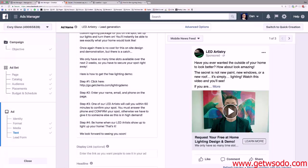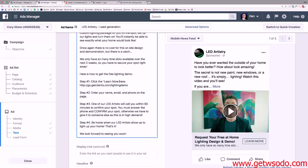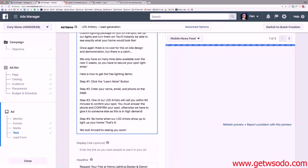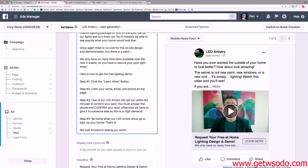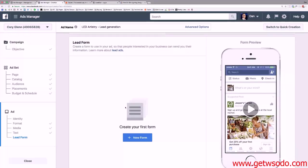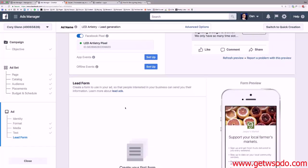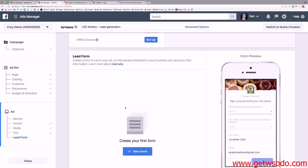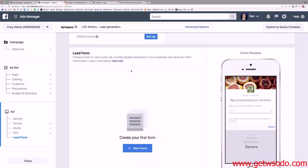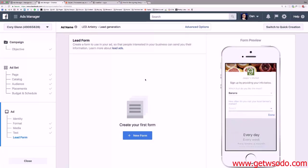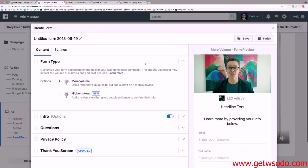The ad text is all set. It says: 'Here's how to get the free lighting demo — Step 1: click the Learn More button. Step 2: enter your name, email, and phone on the page.' Now I need to create my lead form, which is basically our landing page built right inside Facebook — no ClickFunnels, no pixel setup needed.